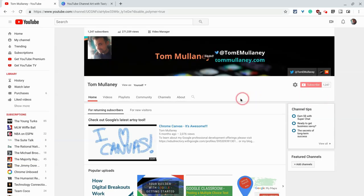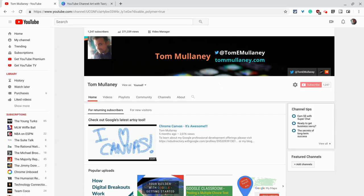And there it has made that very subtle change that I made to the channel art. So that's channel art on YouTube. Great way to give your channel an identity.